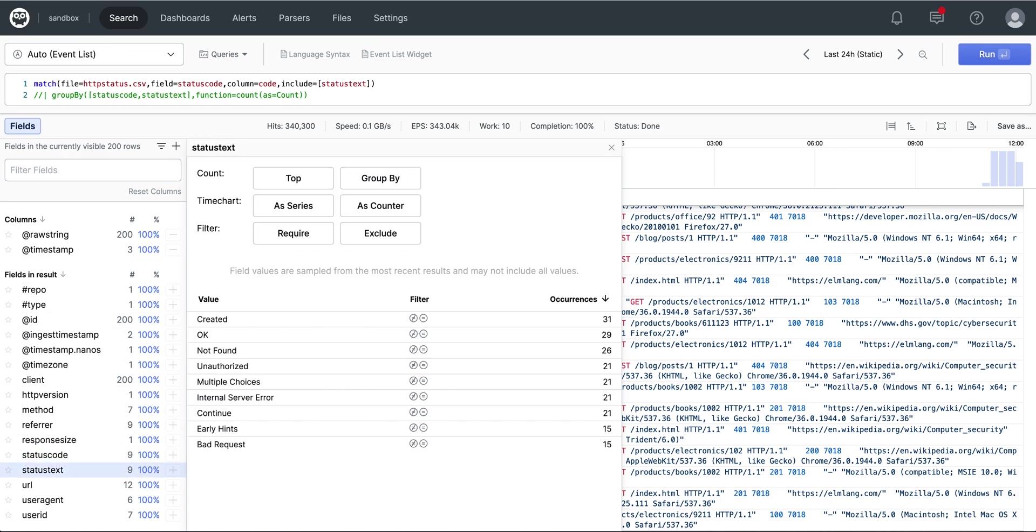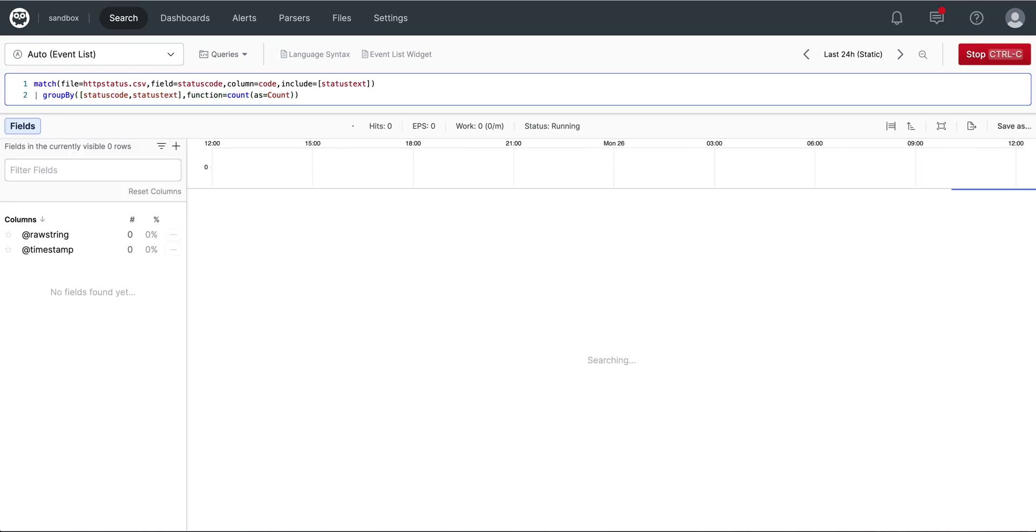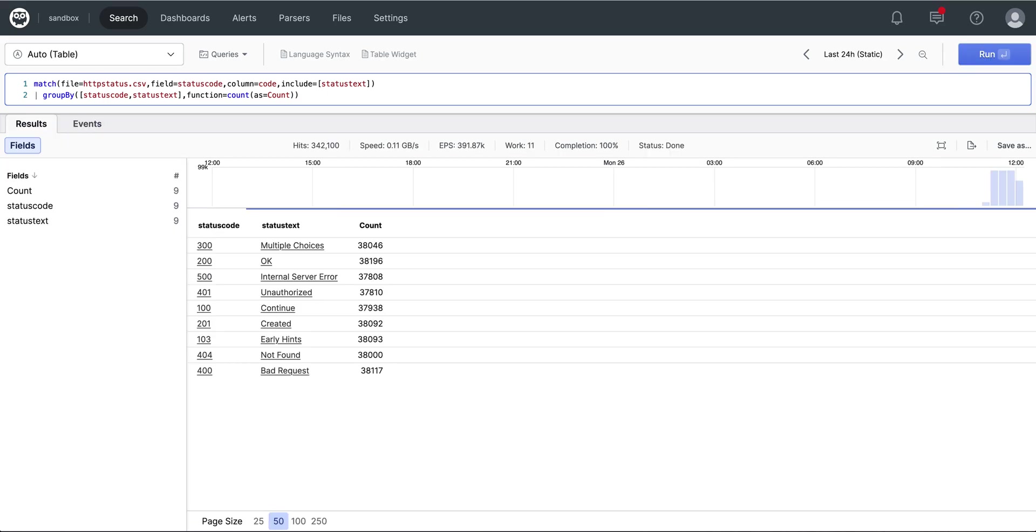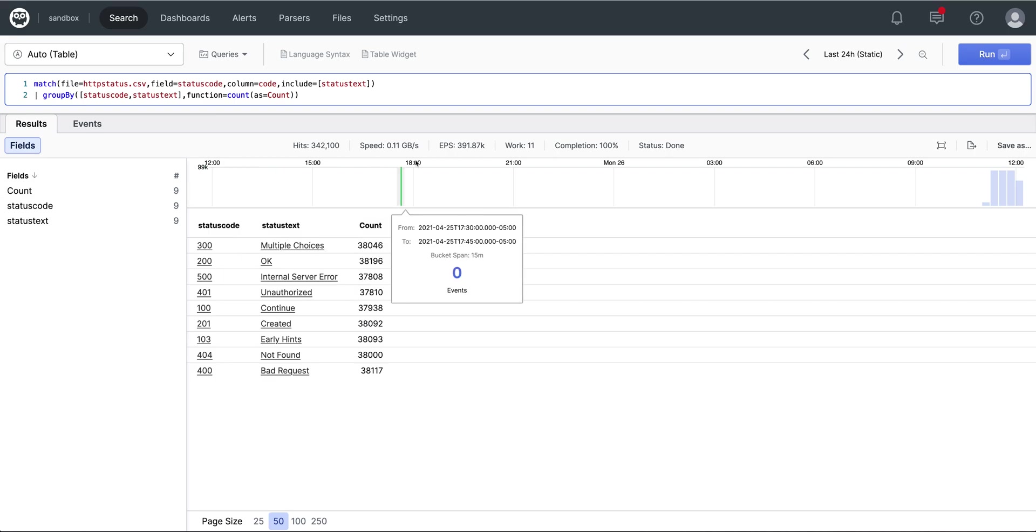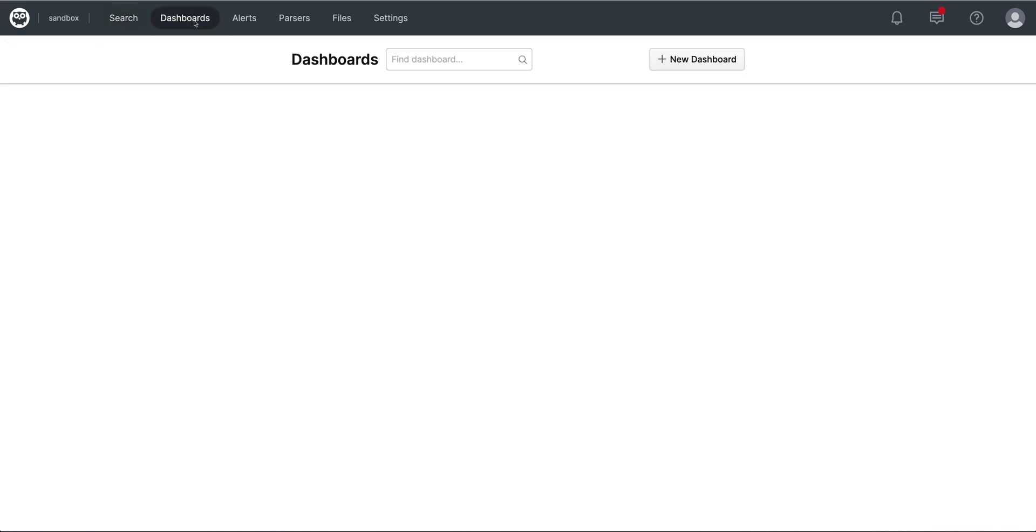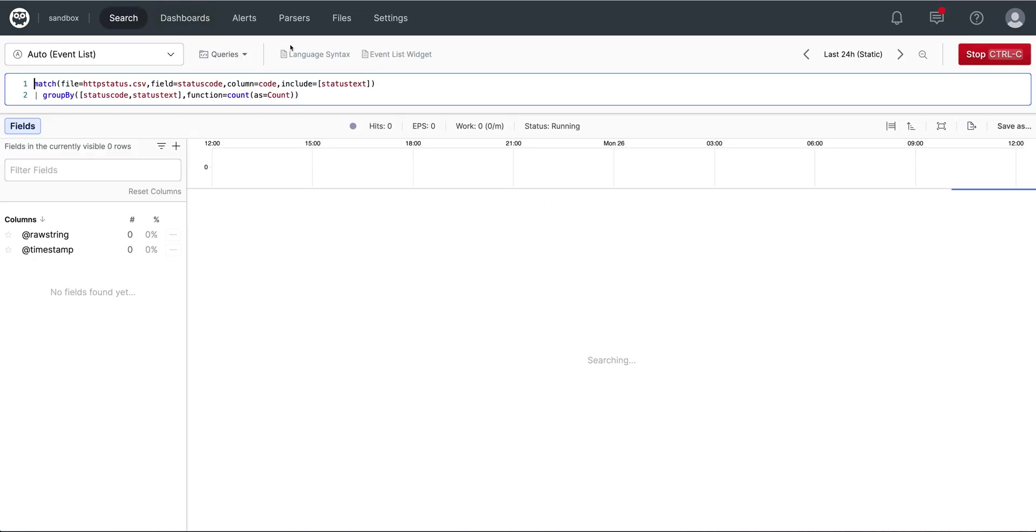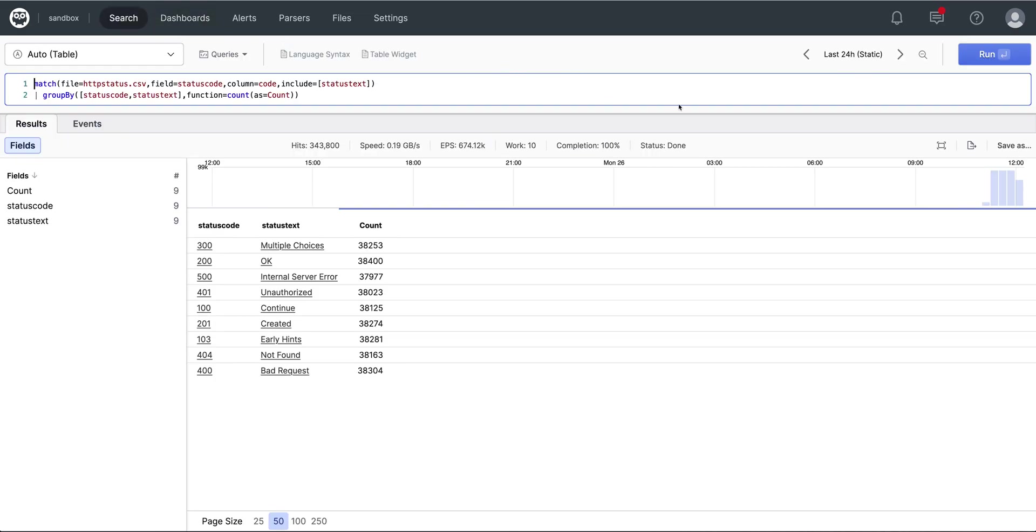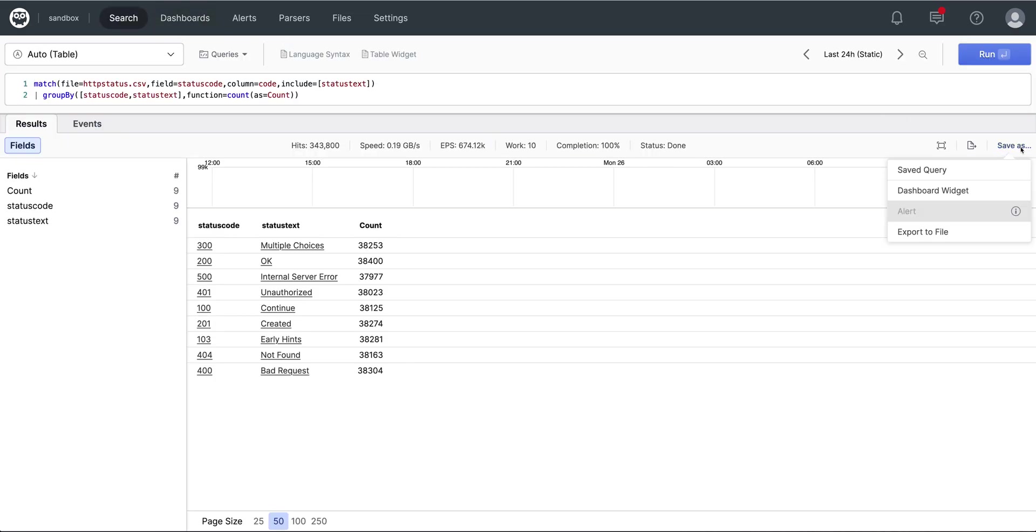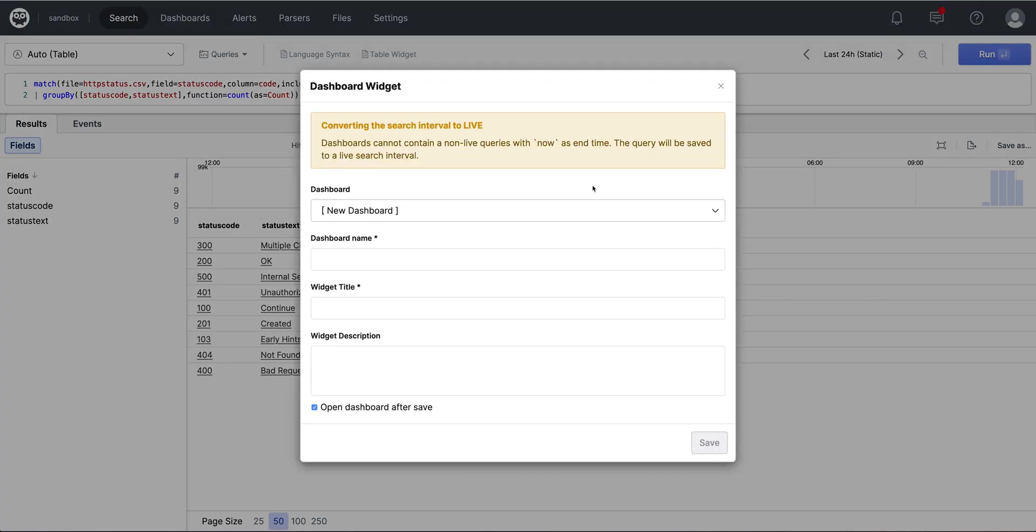Now we will run the group by function to create a table for our widget. There are two ways to create dashboards in Humeo. One is through the dashboards menu item and add it here. The other is to use the save as function and save it as a dashboard widget and create it upon creation of your first widget. We will do the latter.